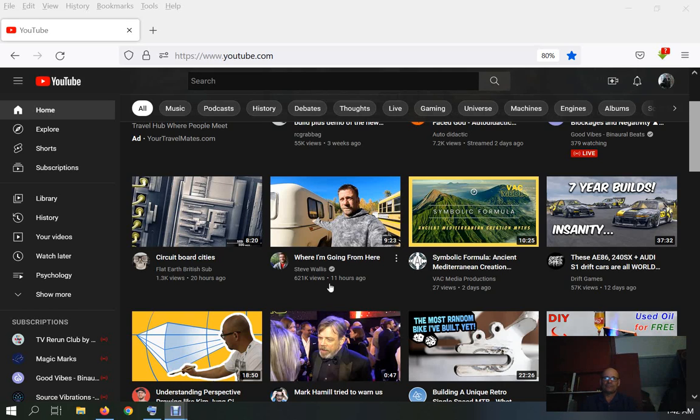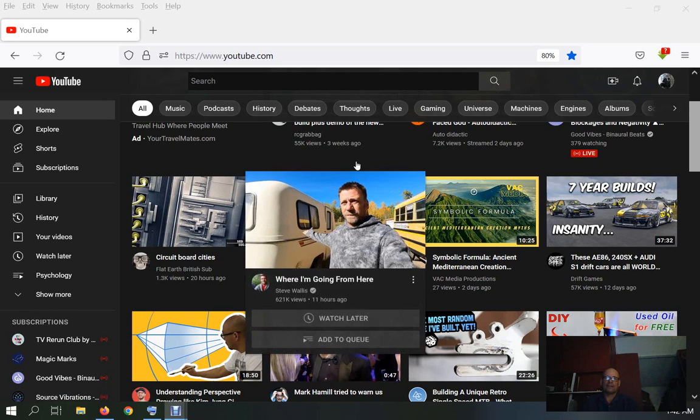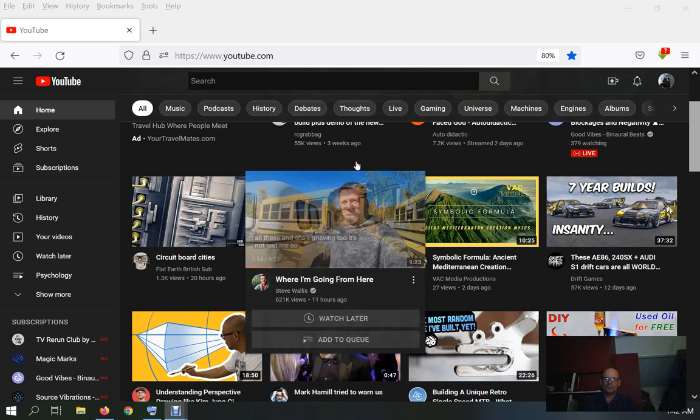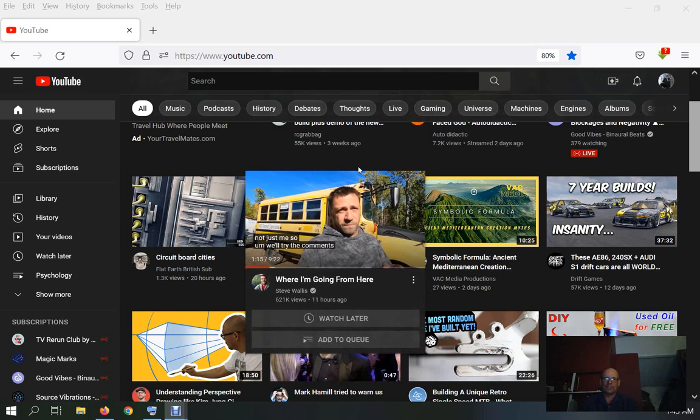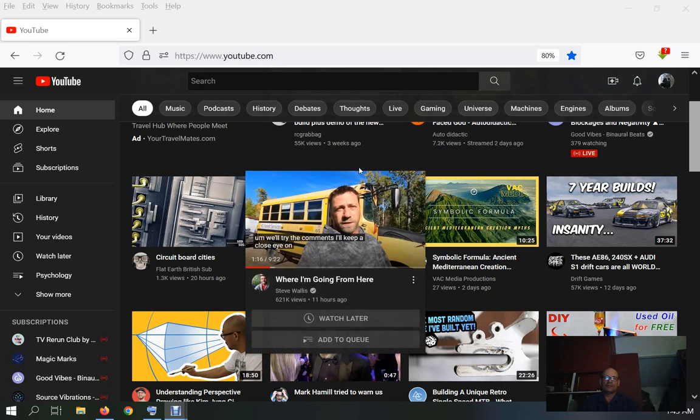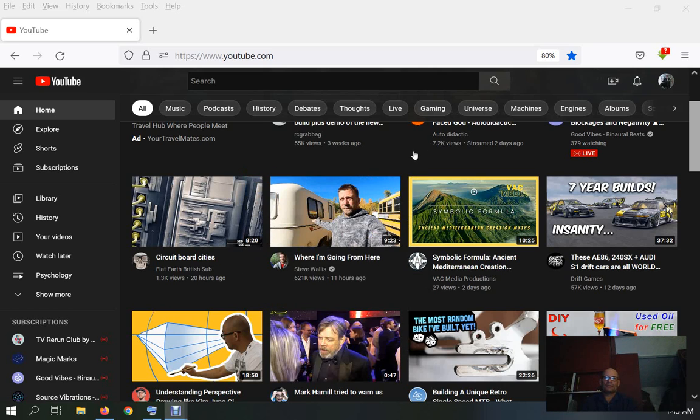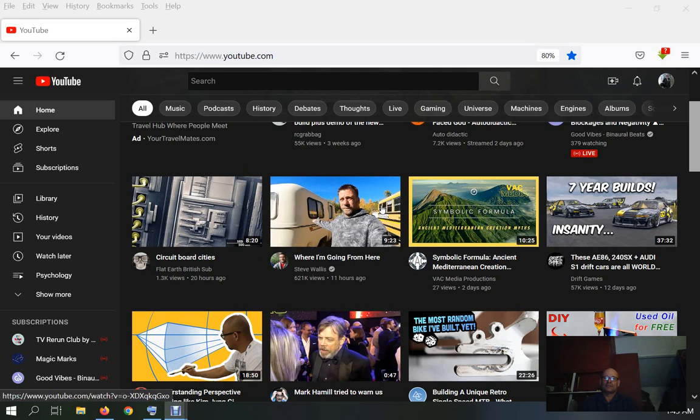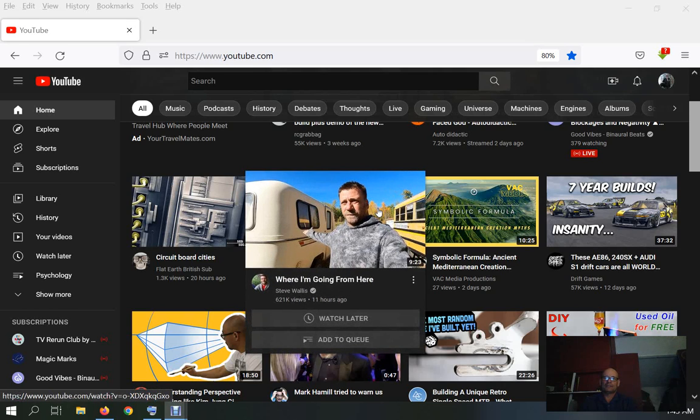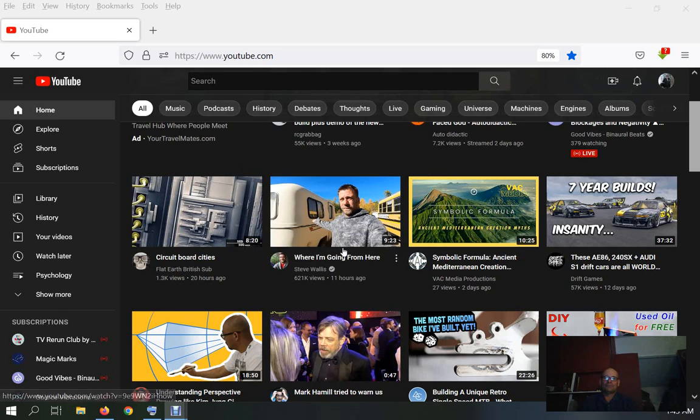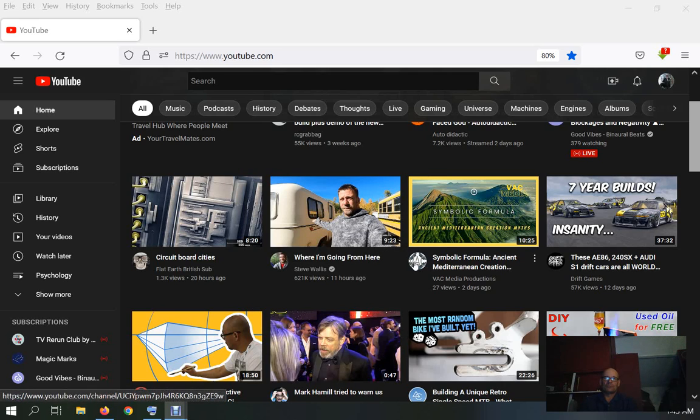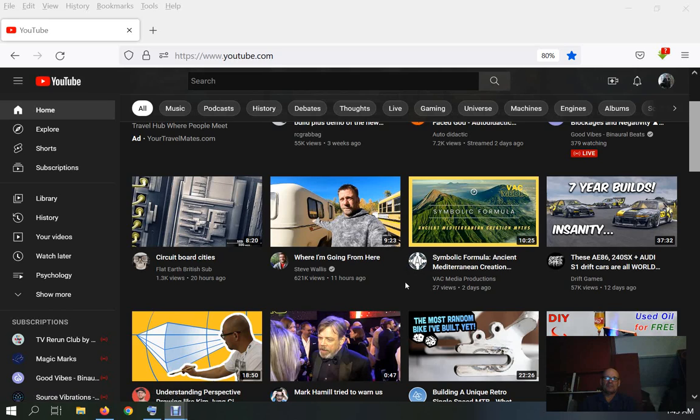621,000 views in 11 hours? Get the fuck out. YouTube is full of shit. I don't know where they get off thinking that these view counts are ridiculous. There's people, known people that I've never heard of, that aren't even showing anything significant, and they've got hundreds of thousands of views within hours.